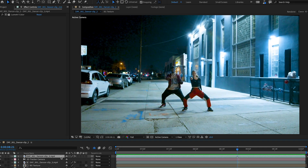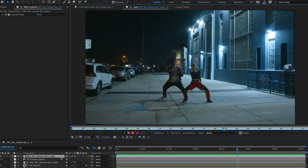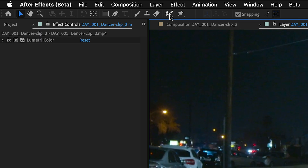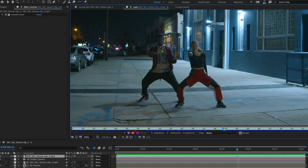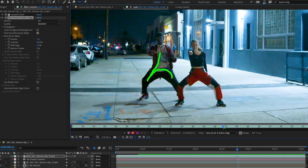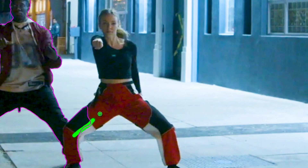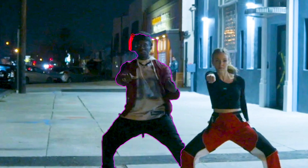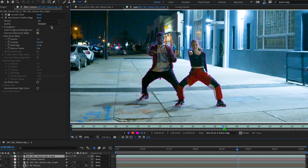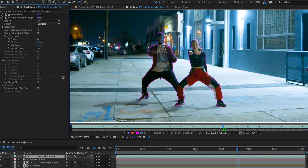Choose a frame where your subject is clearly visible and open your footage layer. Grab the Rotobrush tool and paint over the subject area. You don't need to trace edges — just select part of the subject and Rotobrush will automatically detect its outline. Hold down Option or Alt to remove areas you don't want.